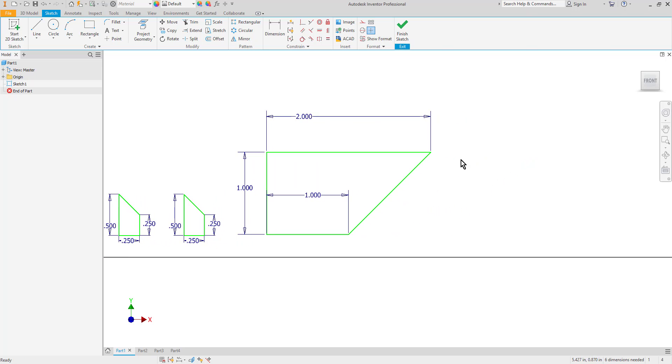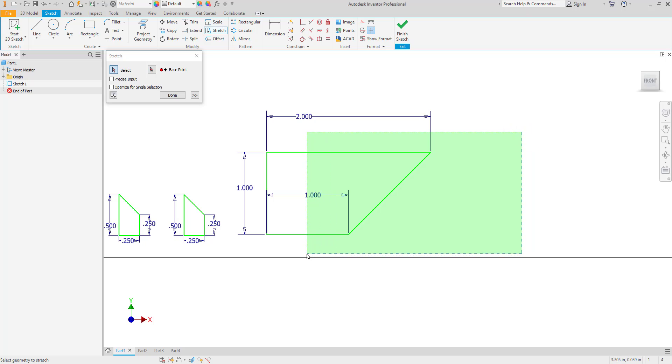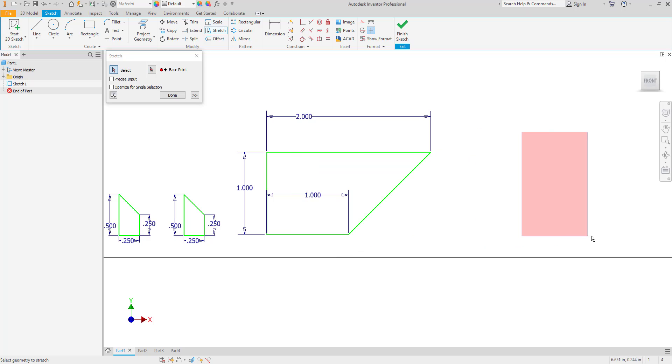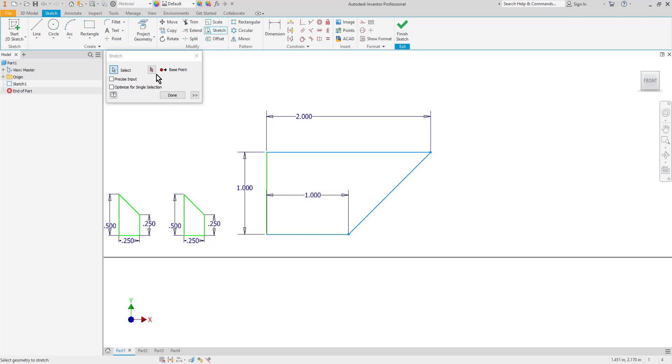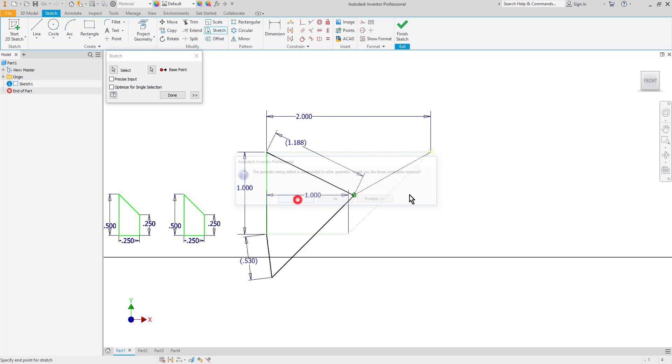One more similar command we'll look at is the stretch command. This will allow me to stretch objects out. So for example if I wanted this shape to be longer I have a couple of dimensions I can edit or I can use my stretch command. So I can select the area that I want to stretch using a crossing by clicking and dragging. So you don't want to go to the right. You want to go to the left to get a crossing. Then I'll select a base point to stretch from. So I'll choose this corner here. And I'll click yes to remove dimensions and constraints.